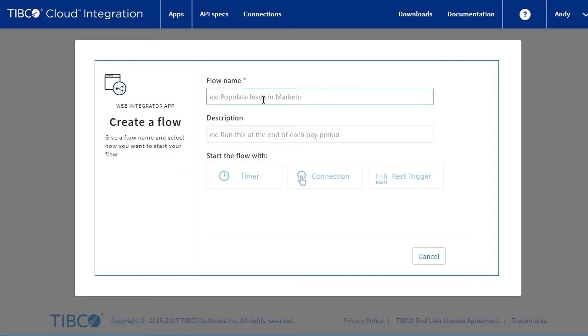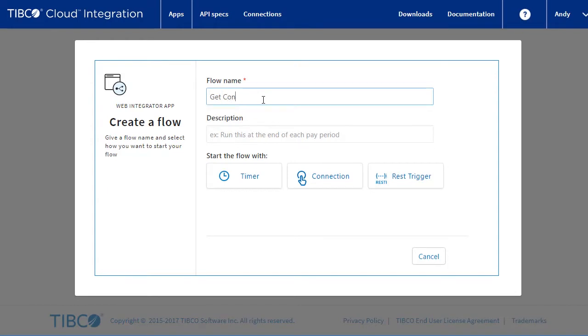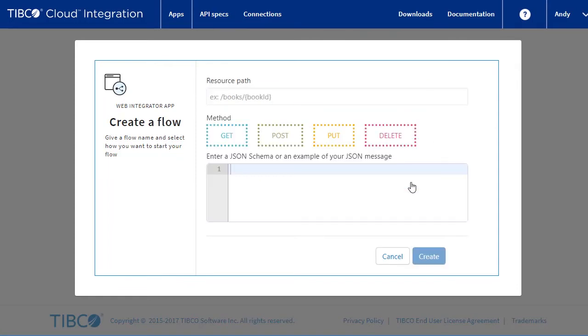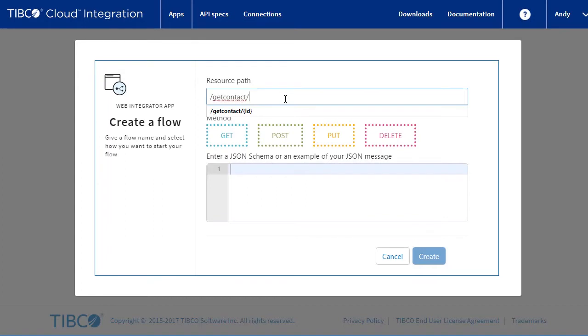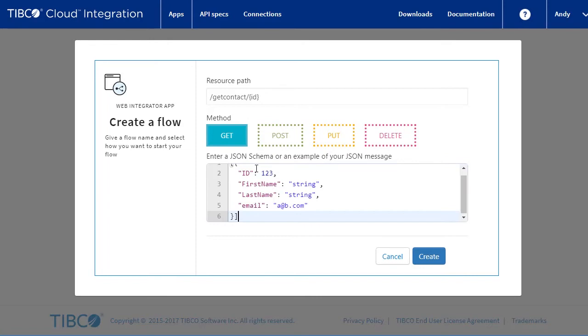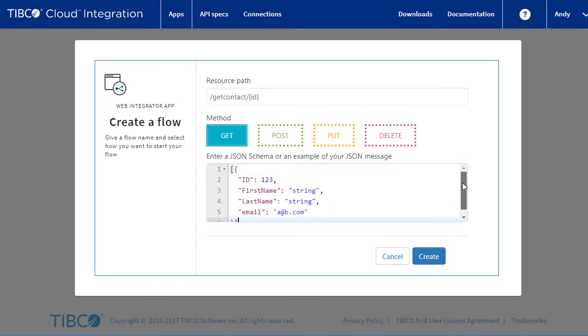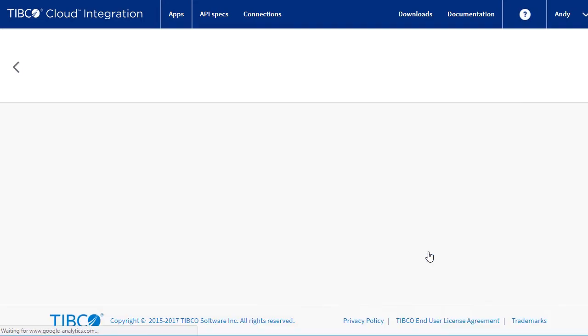We'll call the flow Get Contact from Salesforce. For this demo, it's going to be an HTTP REST service, so we'll select REST trigger. We will specify the resource path, including the contact identifier. Select the Get method and copy in the sample JSON response, which will return some details of the contact. Click Create.